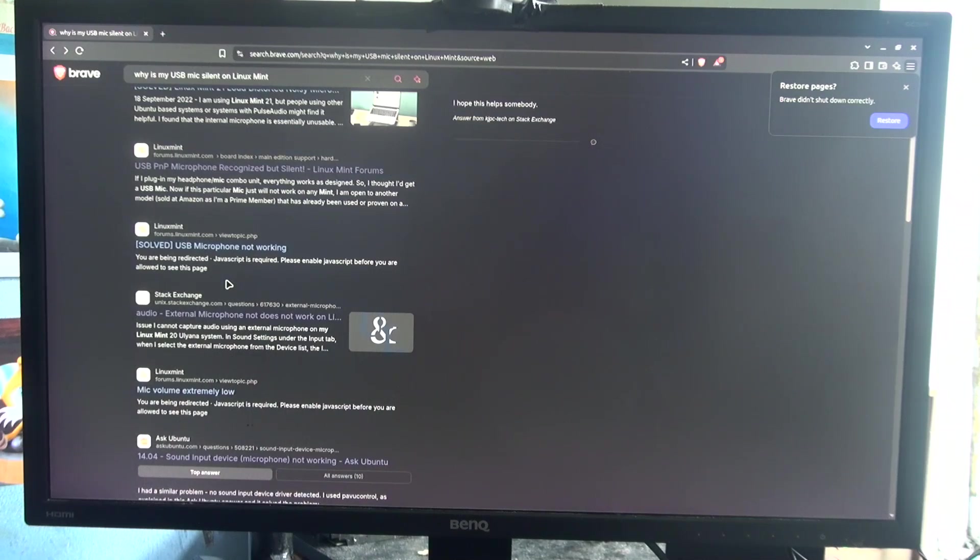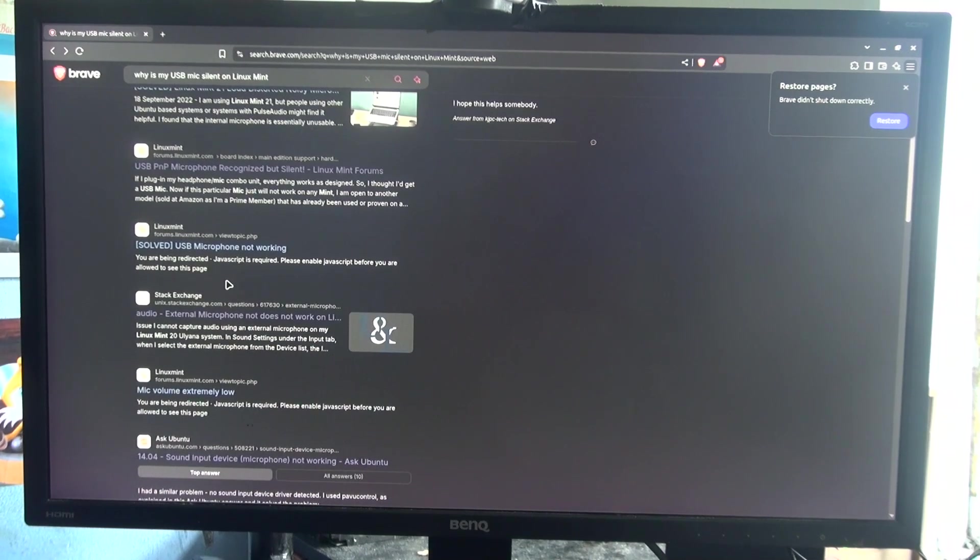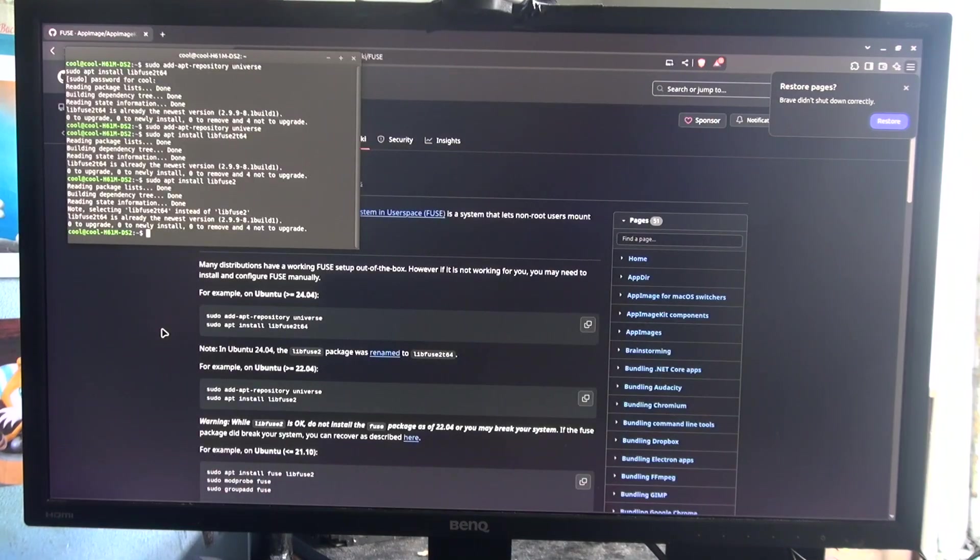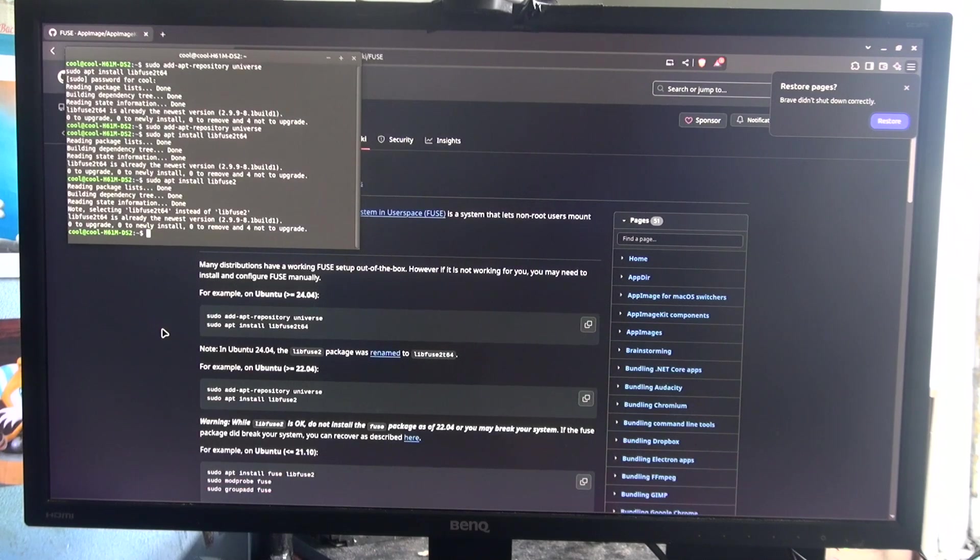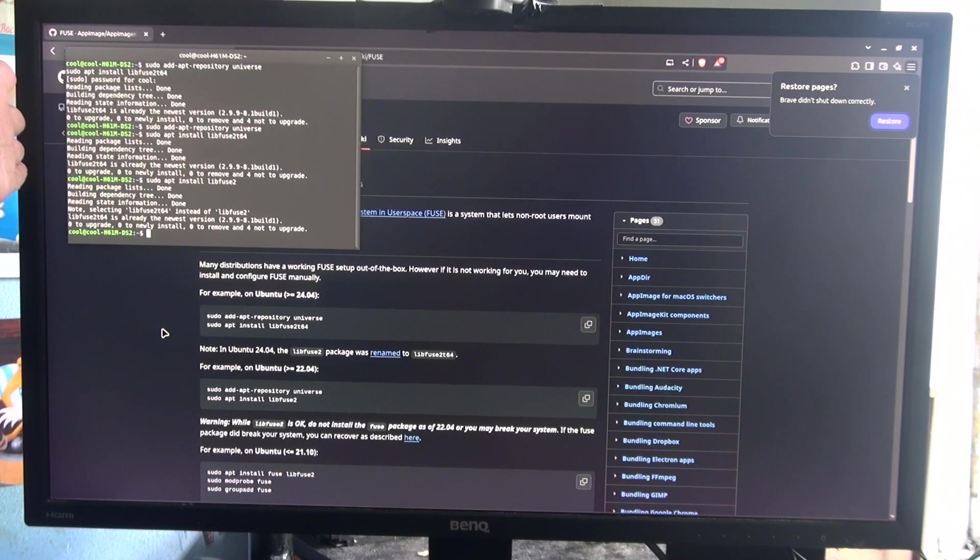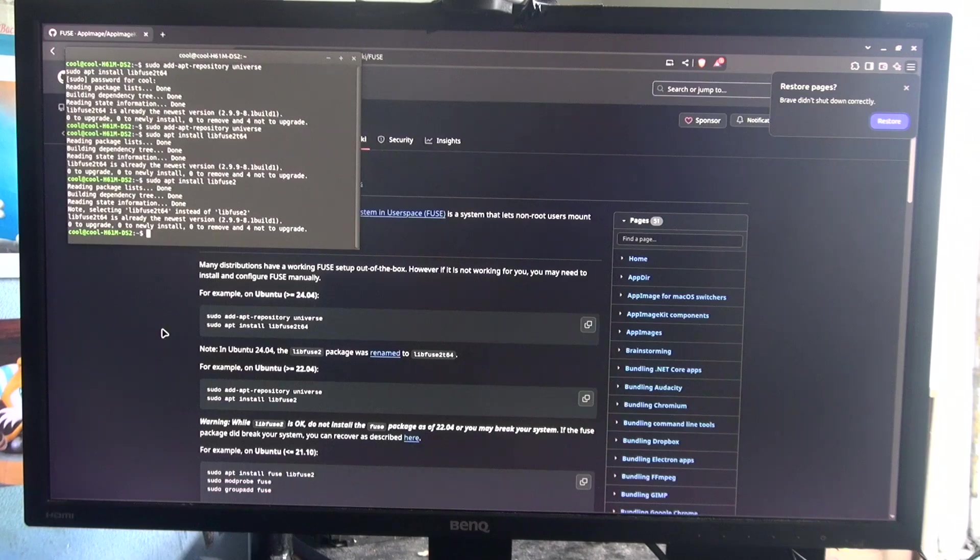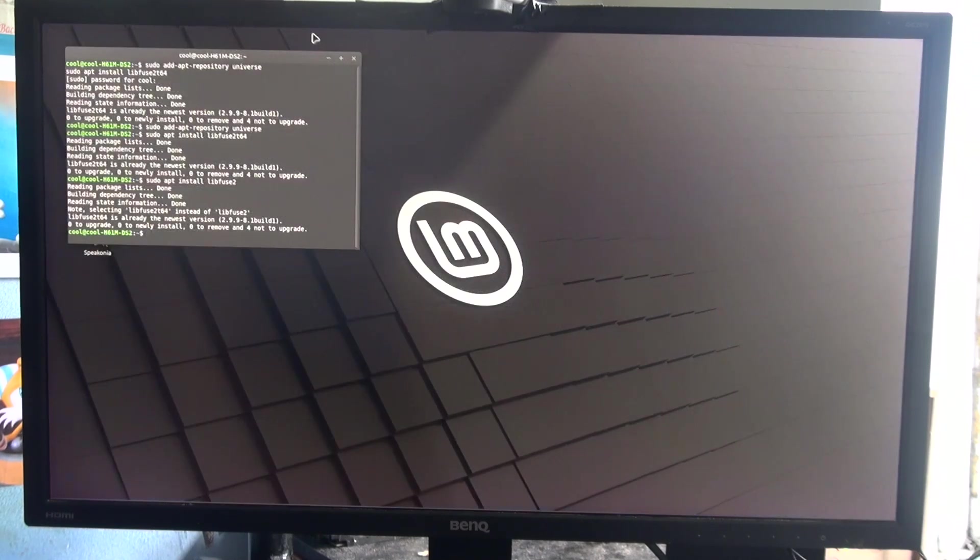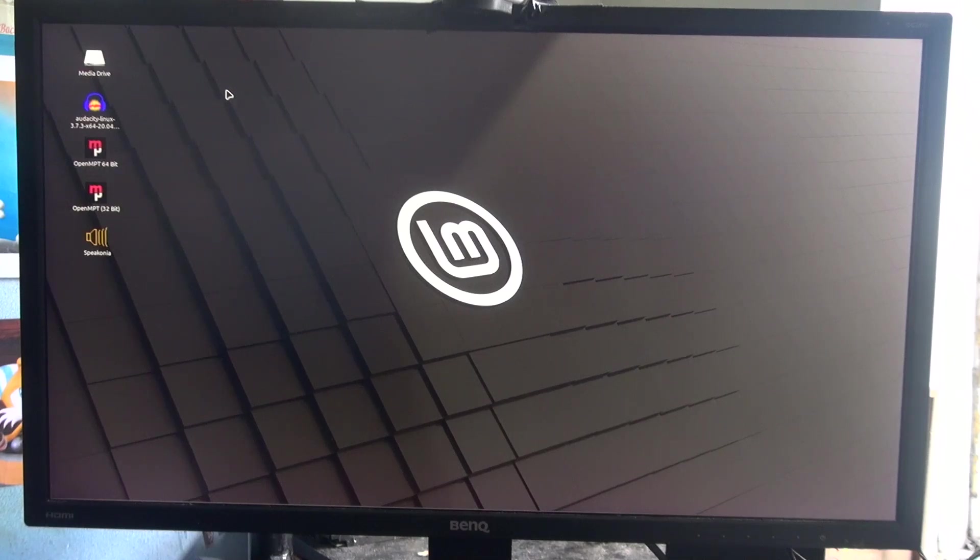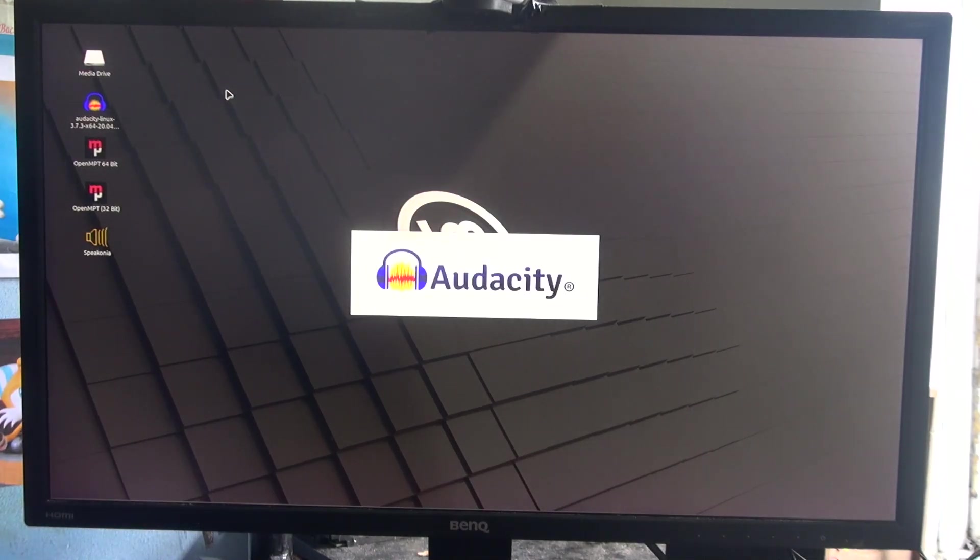But as usual, they show no results that work, along with a whole bunch of irrelevant results. And yes, I found many solutions that don't work. Like for instance, it says I need libfuse2 to run the app image of Audacity. So I do that, and it says it's already there and it's already the latest version. But does that even mean we can run Audacity now? Of course not.